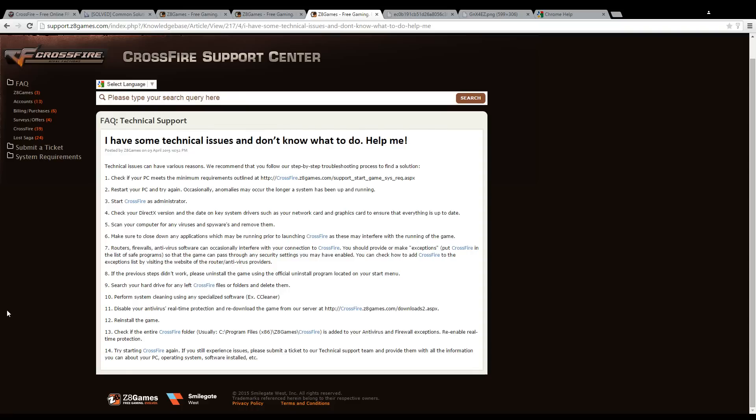The next step you would need to do is to do a system cleaning with any specialized software. We recommend you use CCleaner.